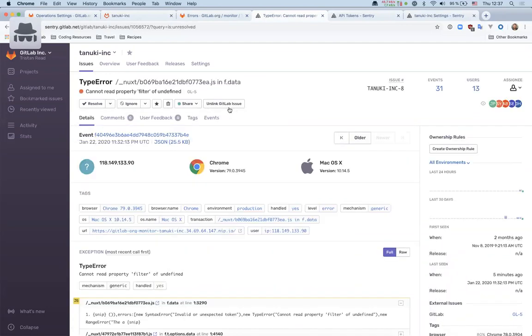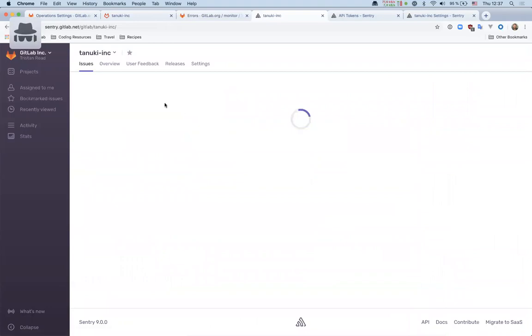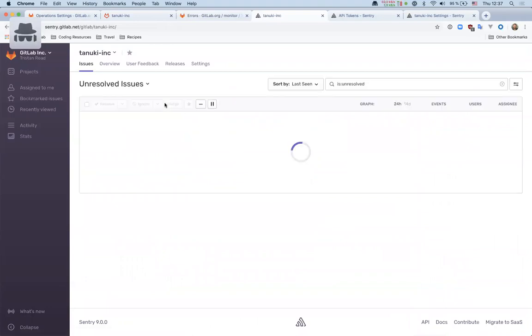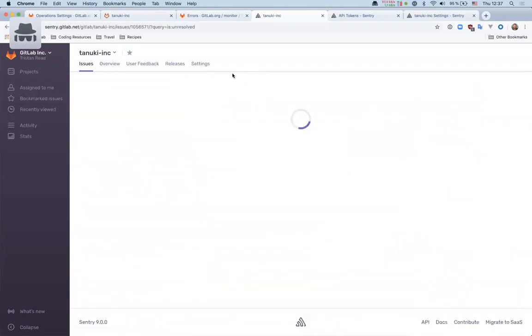So in Sentry you can see there's this gl-5 that's saying that it's linked to an issue in GitLab. You can see this in more detail. Here, somewhere. Oh yeah, no wait, that's not the issue. But here it is. Just this little subtle link here. If we go to another issue.